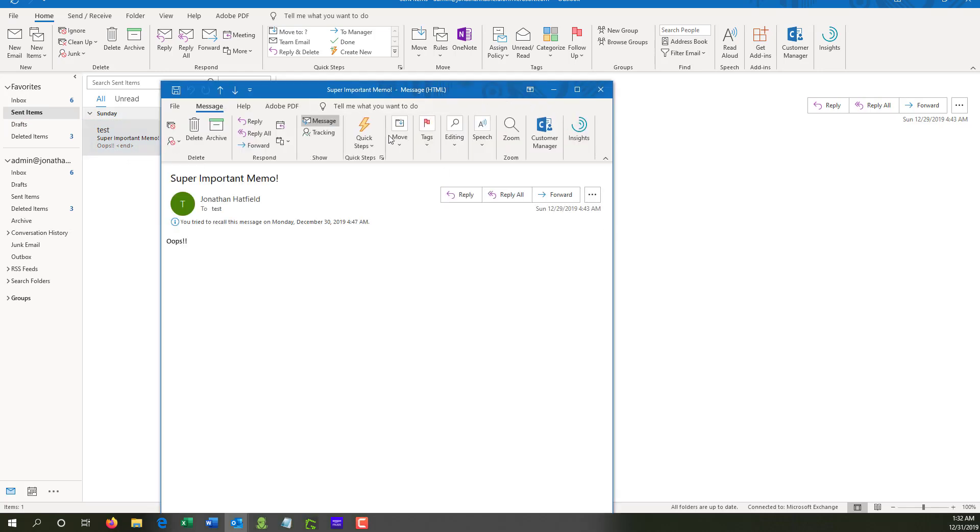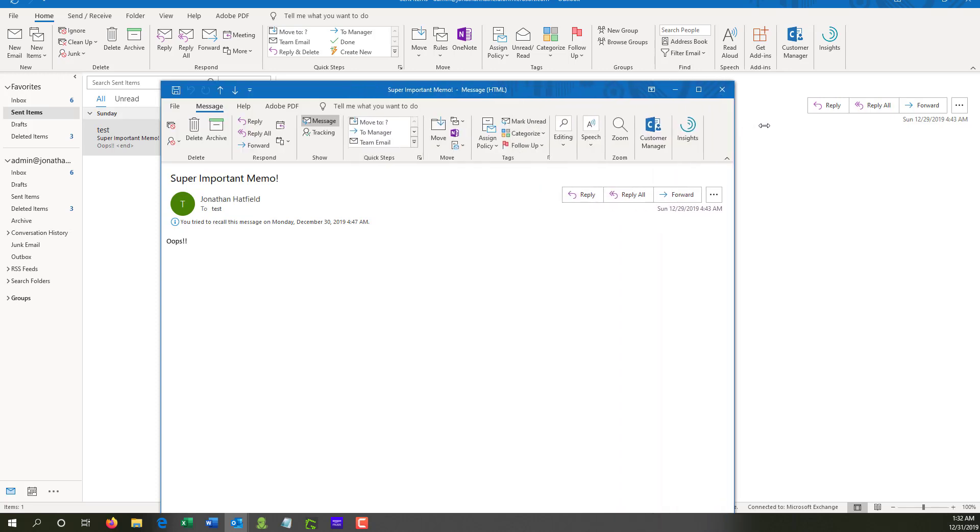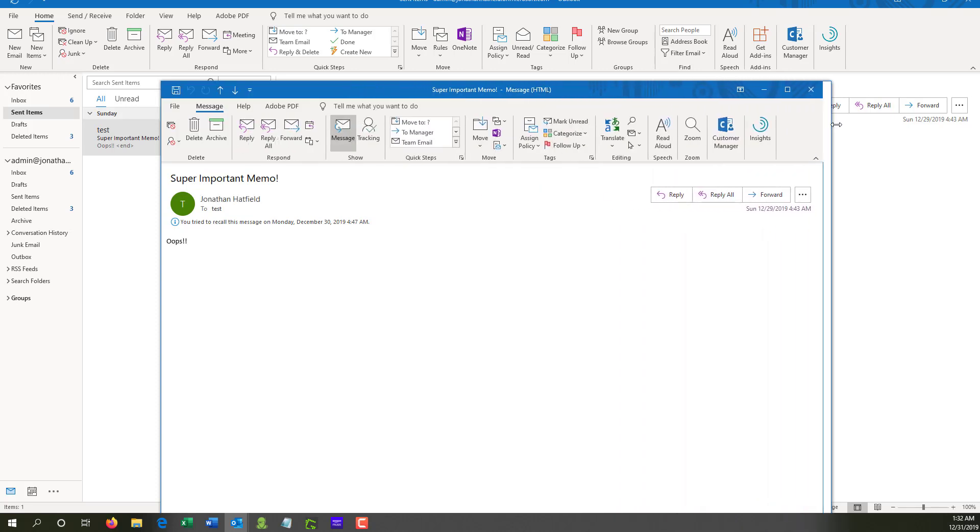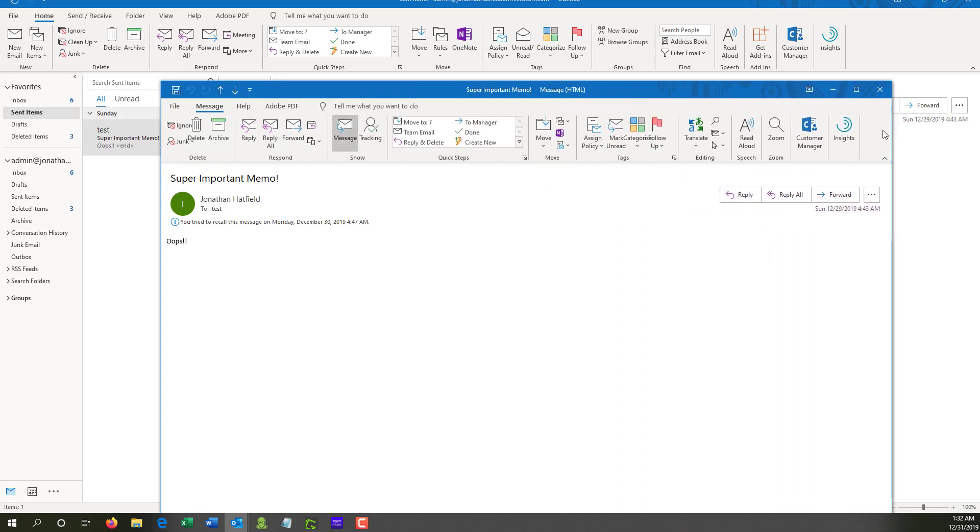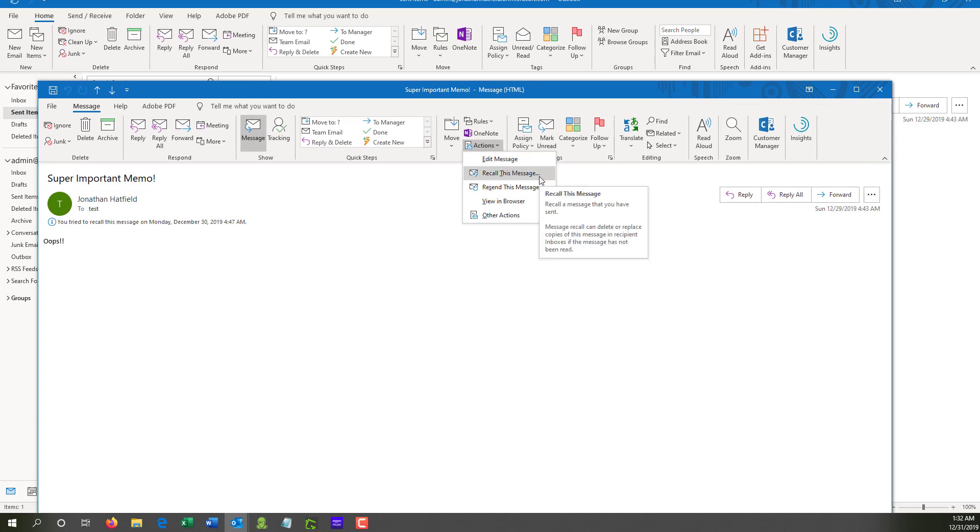And it'll be under the Move section here. So make sure that you have your Outlook window fully expanded because sometimes the options will disappear. So if we expand this out a little bit, we'll see more options appear and we'll see Move. And if we continue to expand, we'll see Actions. So if we click on Actions, we'll go Recall this message.